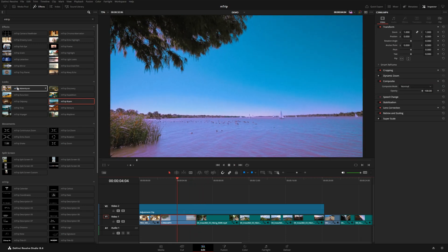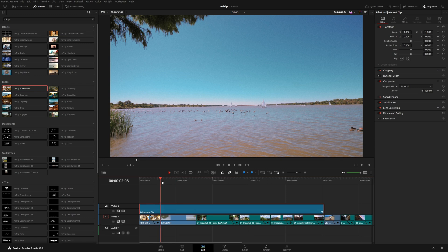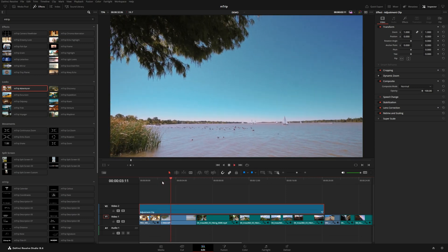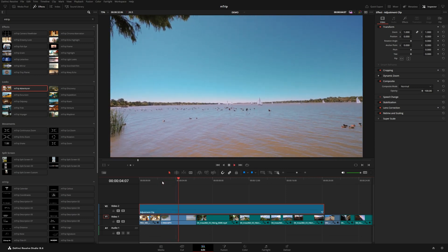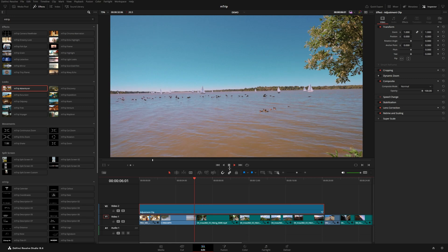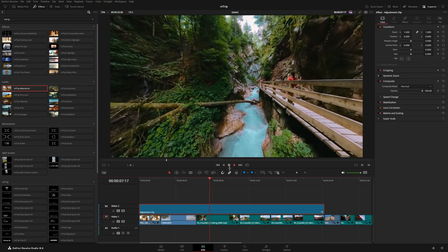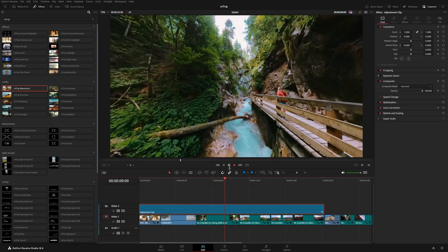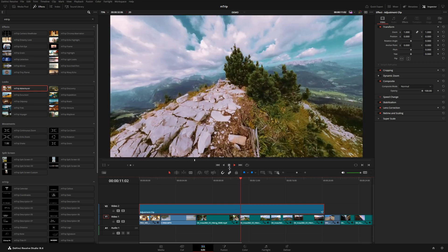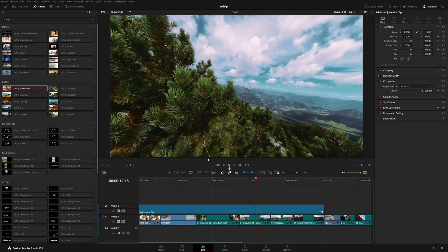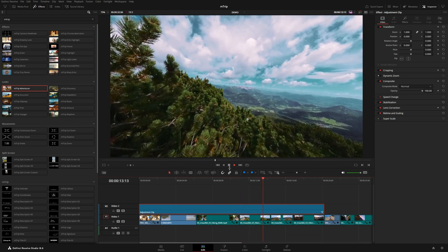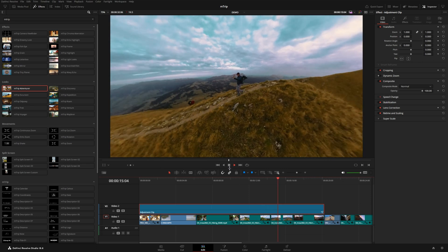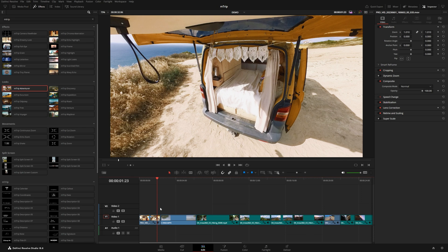You can see adventurer has this nice retro faded look, adds a little bit of grain and the colors look really nice. It kind of reminds me of an old Polaroid camera, those really unrealistic bright colors. That's a really fun preset to use for travel videos like this. I'm going to go ahead and just delete this adjustment clip. I just wanted to preview one way that you could use these.